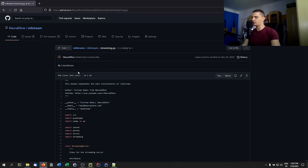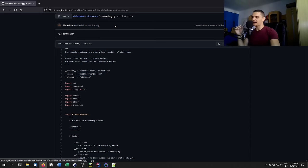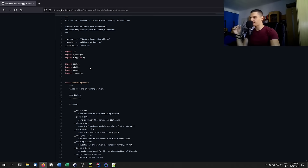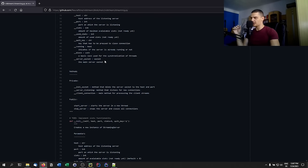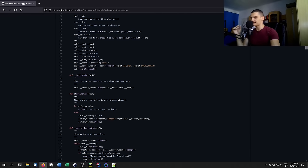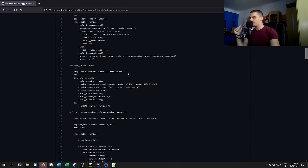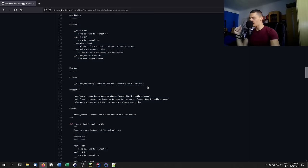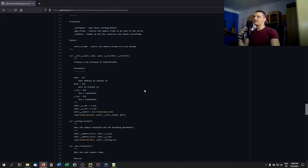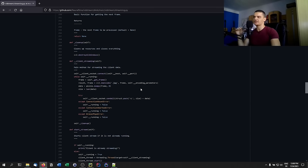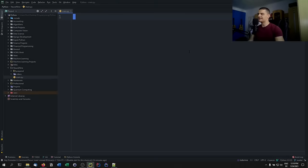You can check out github.com/neural9/vidstream and look at the streaming.py file to see this structure in practice — basic comments, class documentation, and parameters listed for each function. For a large codebase it's good to have documentation so people who want to contribute or use it know what you're doing.